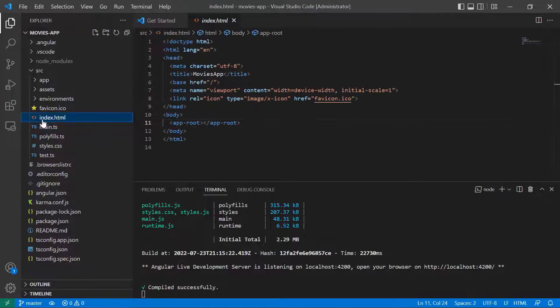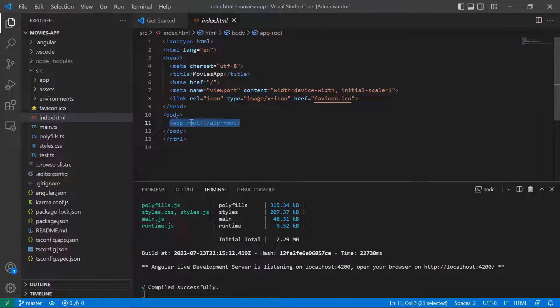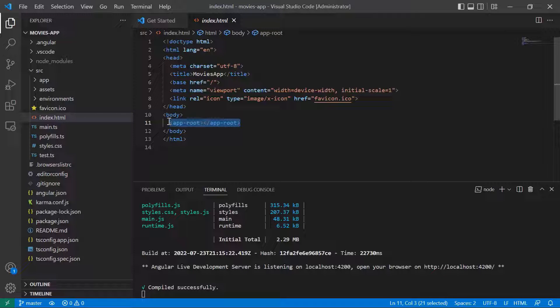The index.html is the entry point of the app, and in here you can see that inside the body you have just a single line of code. I'll show you where the app-root comes from — you have the app-root tag in here.